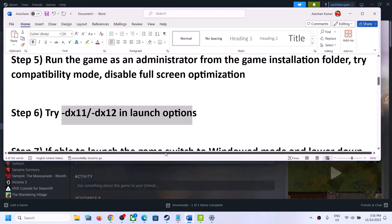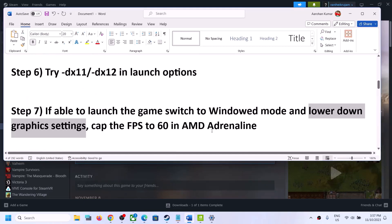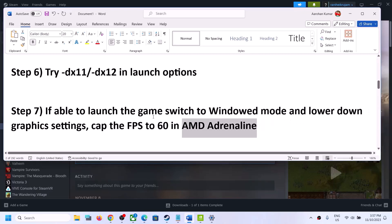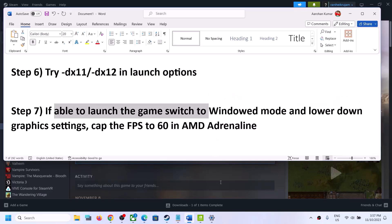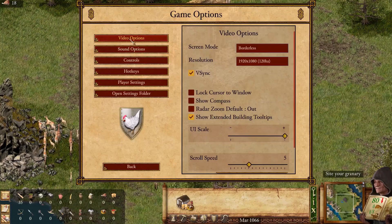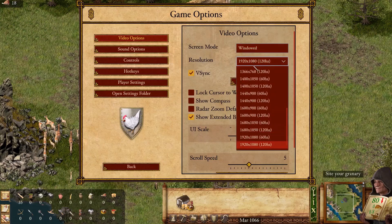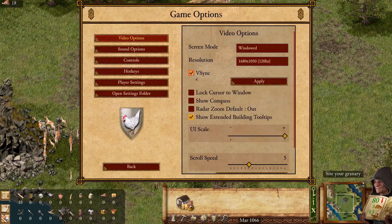The next step is — if you are able to launch the game — switch to window mode and lower down the graphics settings. Also, if you are using AMD Adrenalin, you can cap the FPS to 60. Go to Options in the game, then Video Options. If it's set to Borderless, try Full Screen or Window Mode. Lower the resolution — if it's 4K try 1920x1080 or lower. Also try toggling V-Sync on or off and hit Apply.